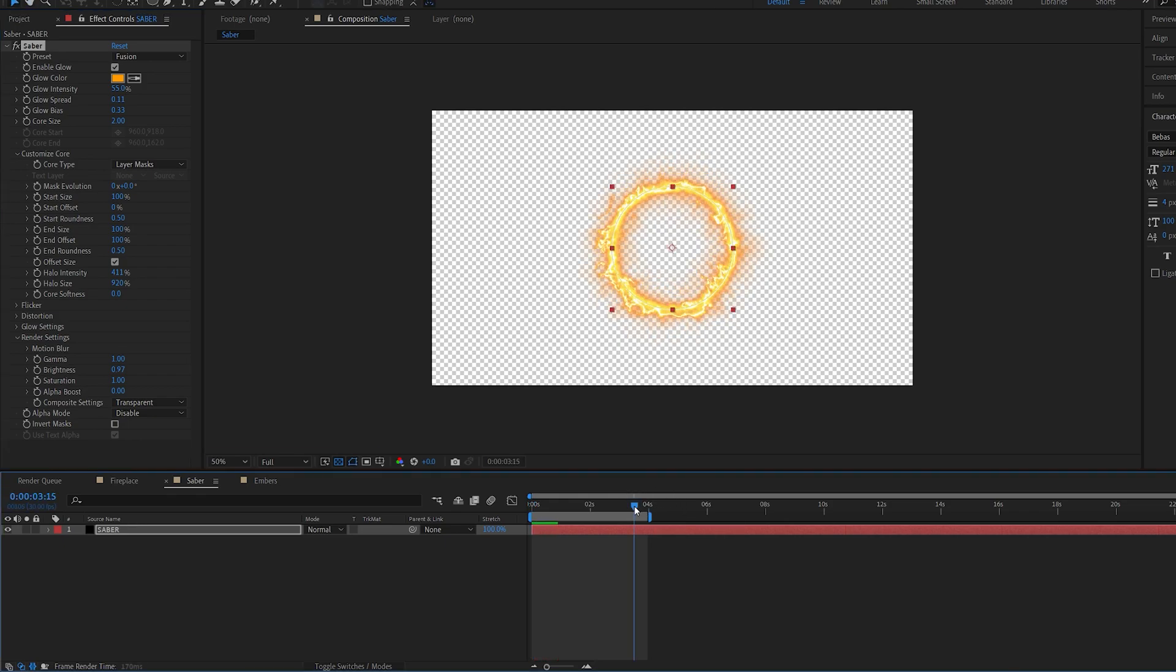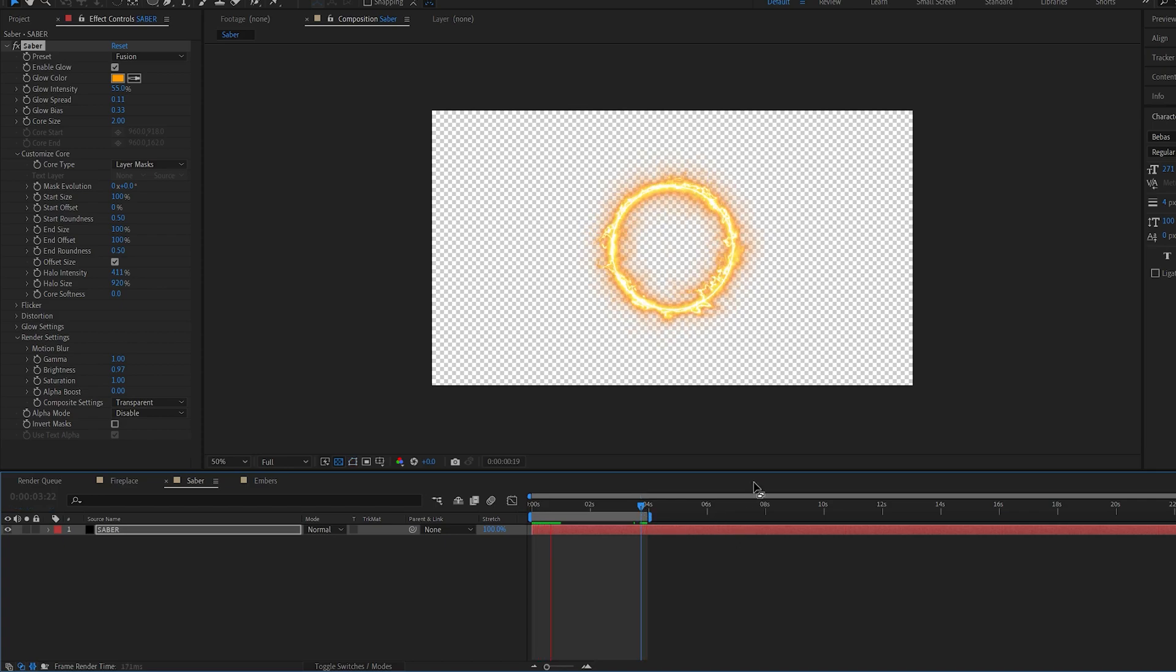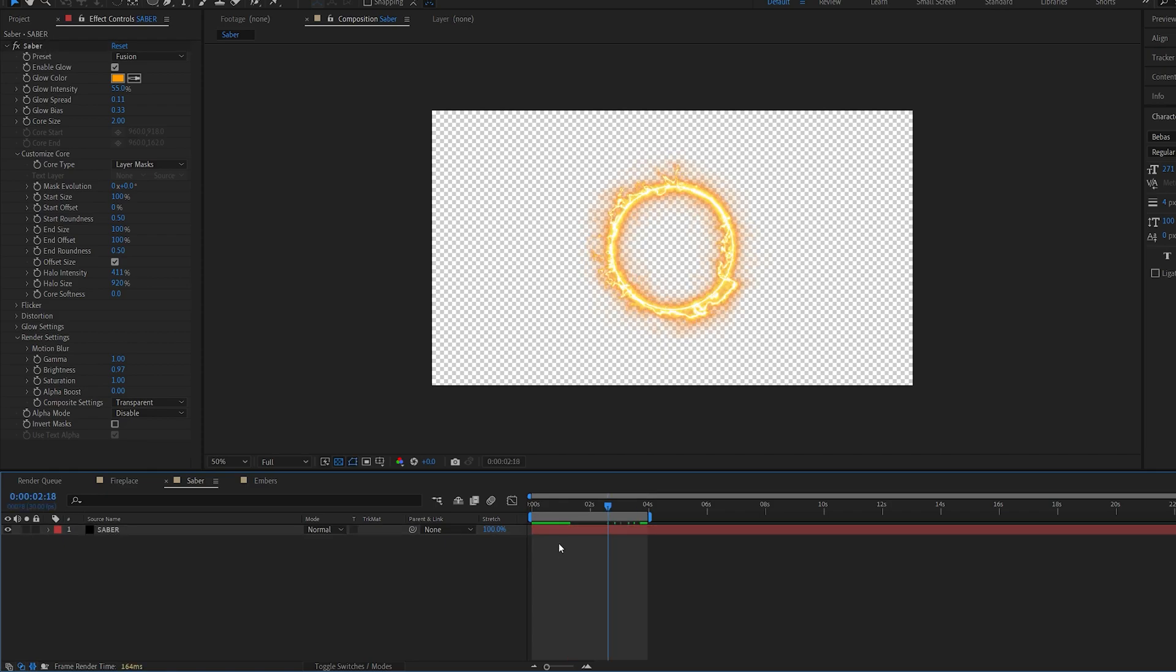Let's say we want to loop this, and Saber doesn't have any looping options. So let's play this back. As you can see, we get this nasty jump.